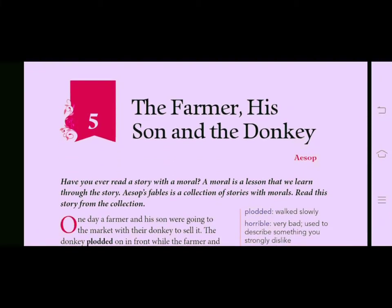Good morning students. I hope you all are good. We have done Chapter 4, so today we will be starting Chapter 5 of English — that is 'The Farmer, His Son and the Donkey.' Students, open your English book and read it along with me. Today we will be doing the reading and I will be explaining side by side. Let's start.